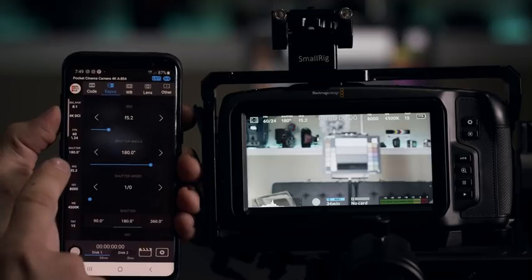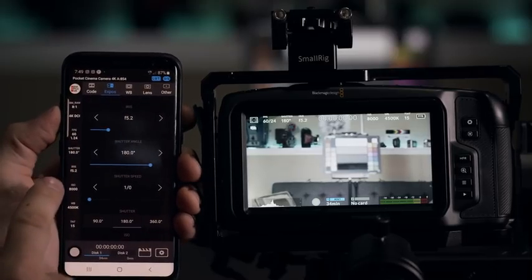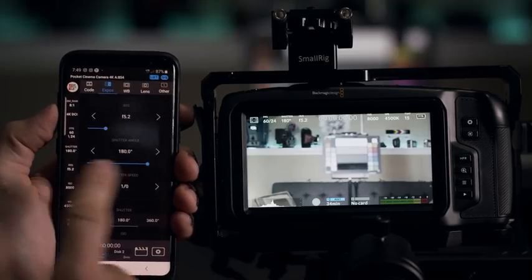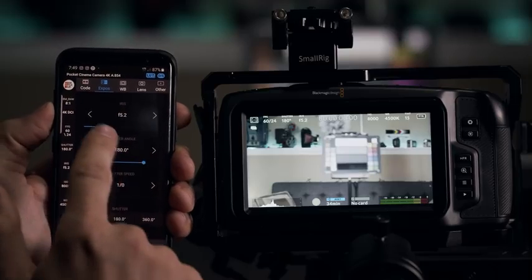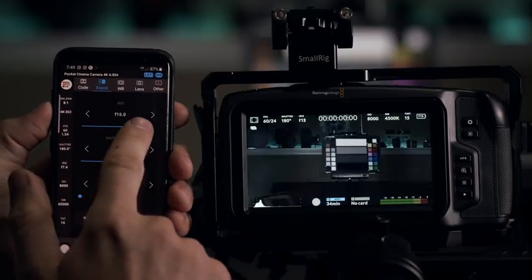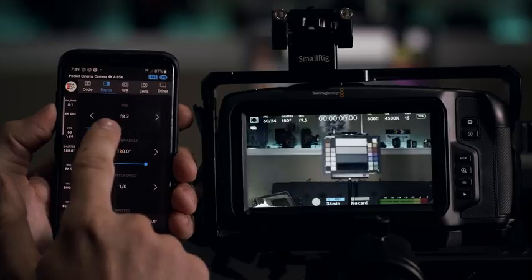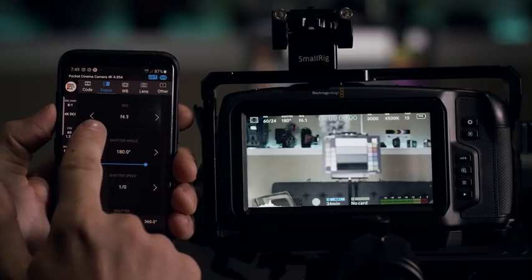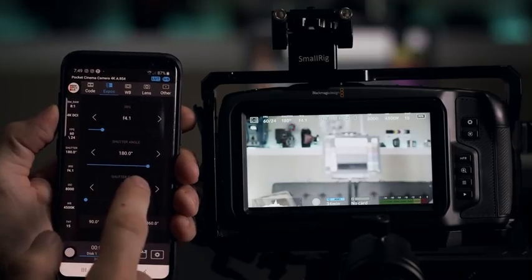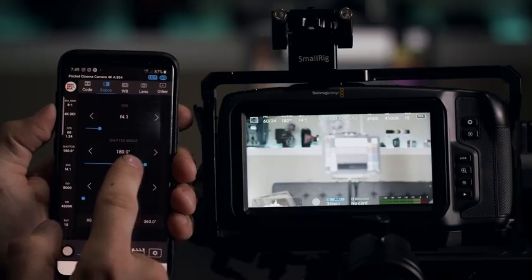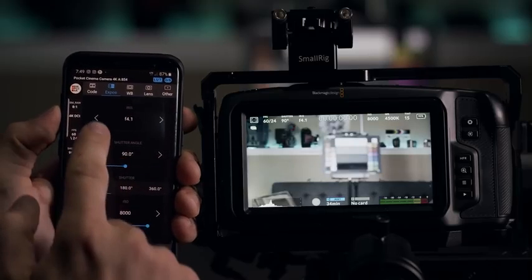So for example, let's say I want to change the iris. I can just double click that actually. And right there will take me to that menu for it. So I can change the iris. You can see it's adjusting my iris settings. I can also change my shutter angle there.